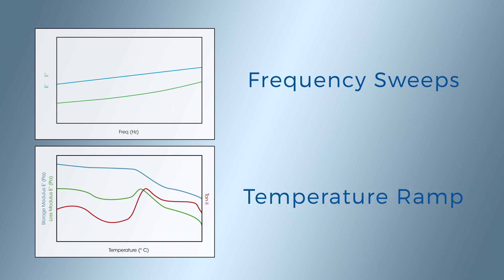Additional tests include temperature ramp or sweeps to determine thermal transitions, measure modulus, and collect TTS data for master curve generation.